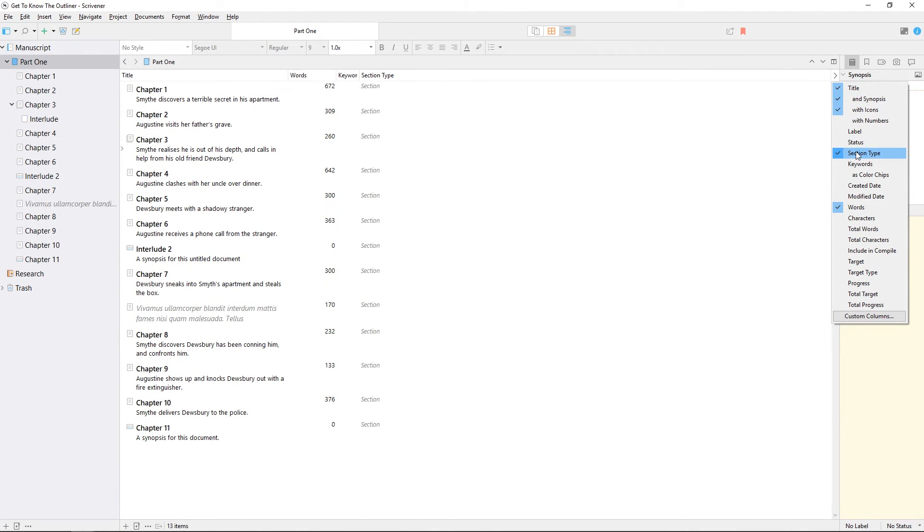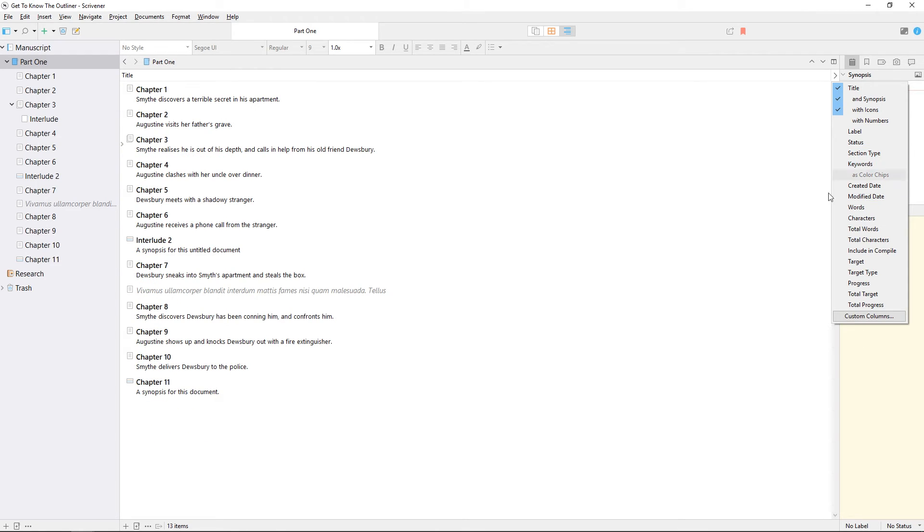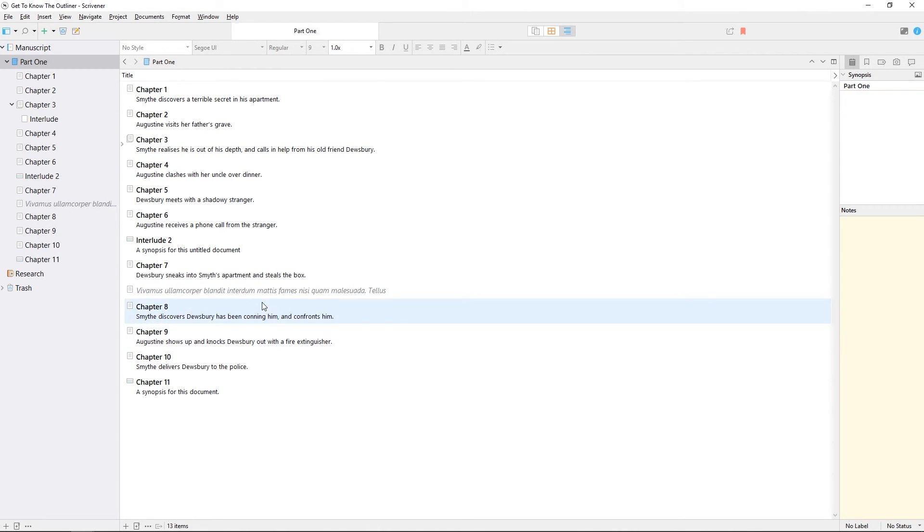Now if you hide all the columns except for the title and synopsis, what you're looking at is a straightforward, uncluttered outline of your project.